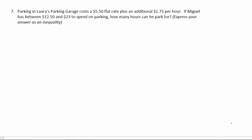Number 7. Parking in Laura's parking garage costs a $5.50 flat rate plus an additional $1.75 per hour. If Miguel has between $12.50 and $23 to spend on parking, how many hours can he park for?